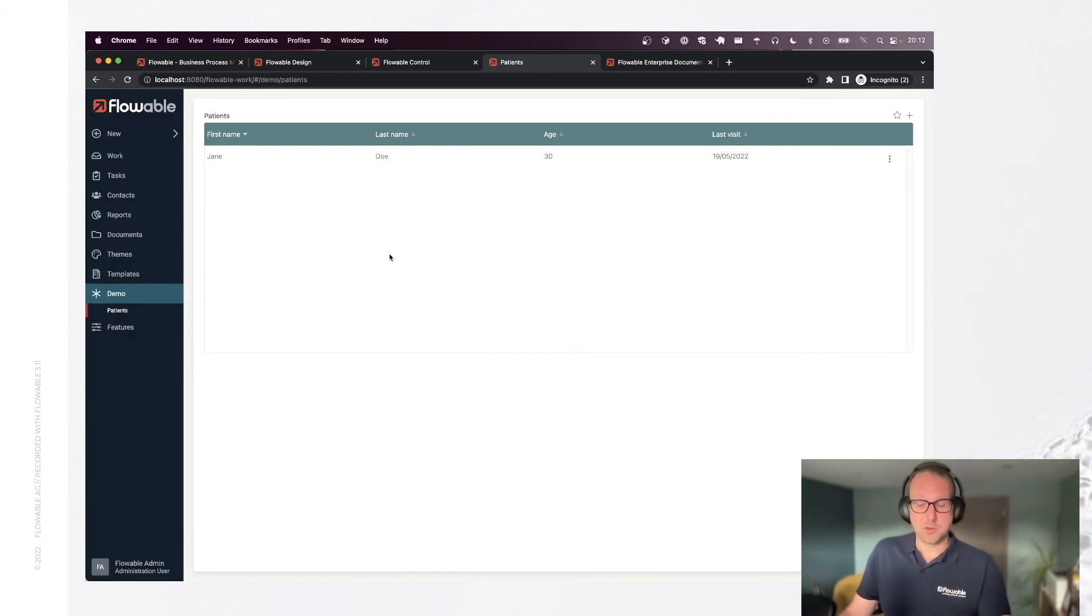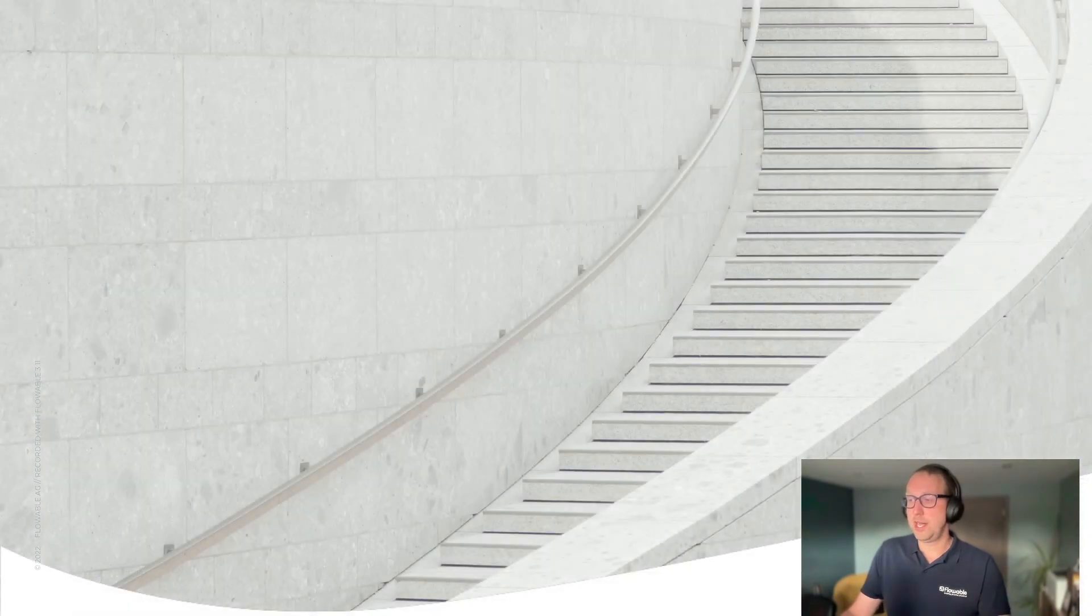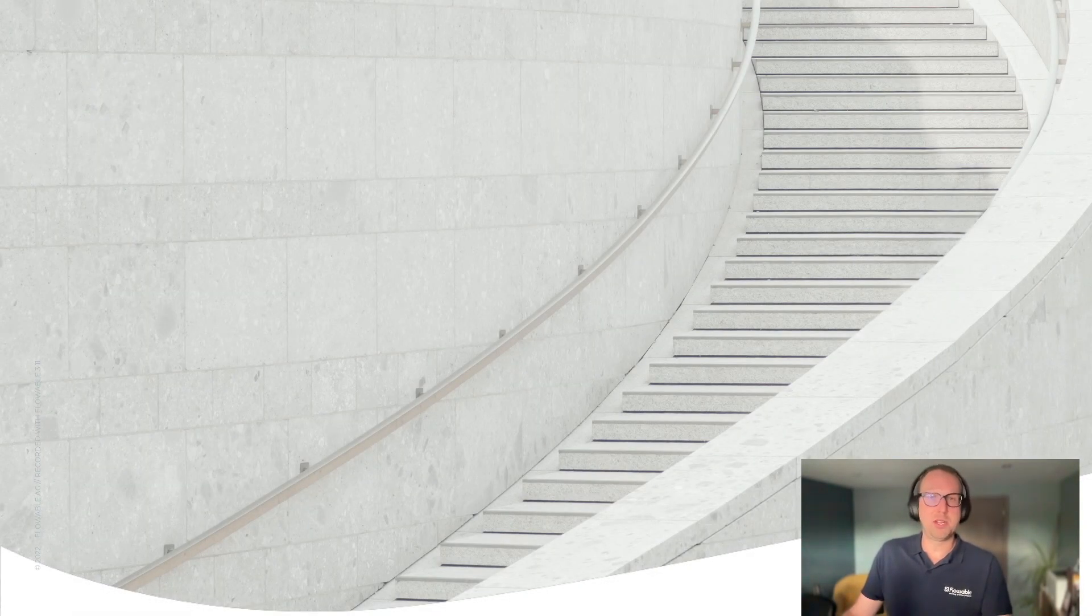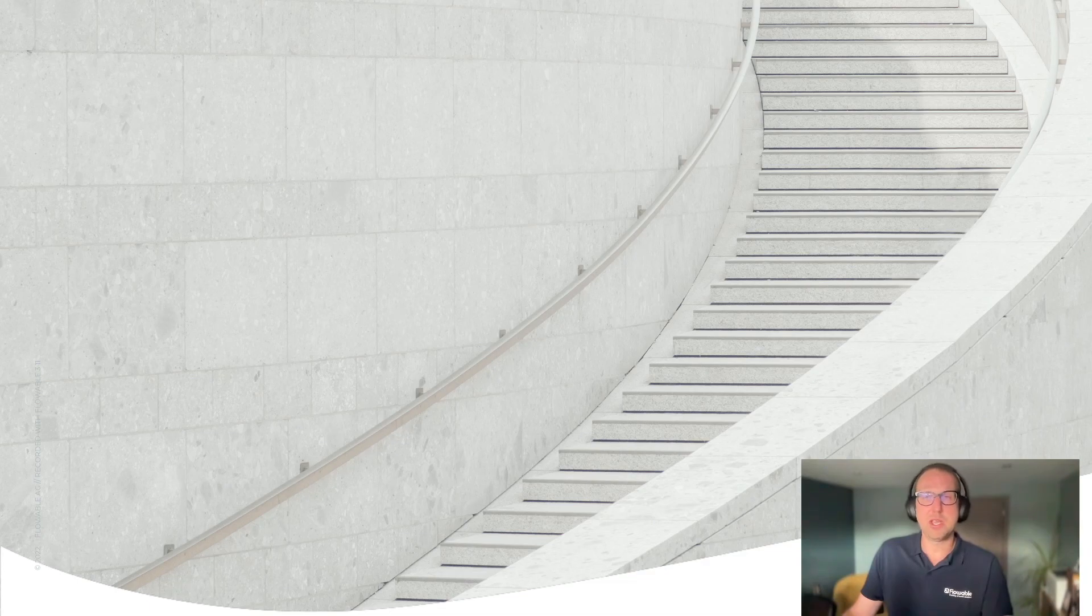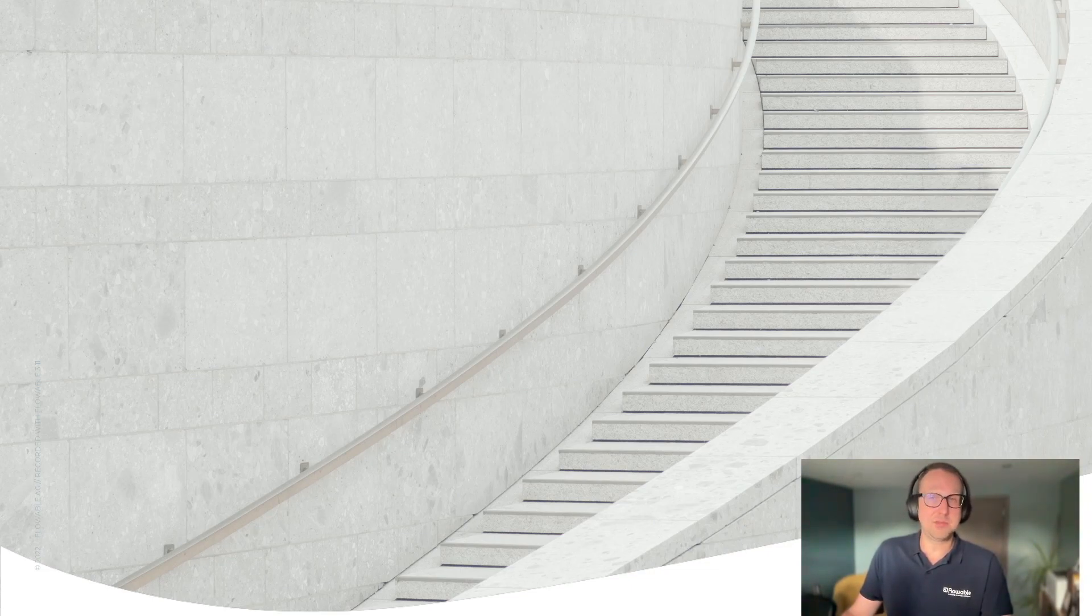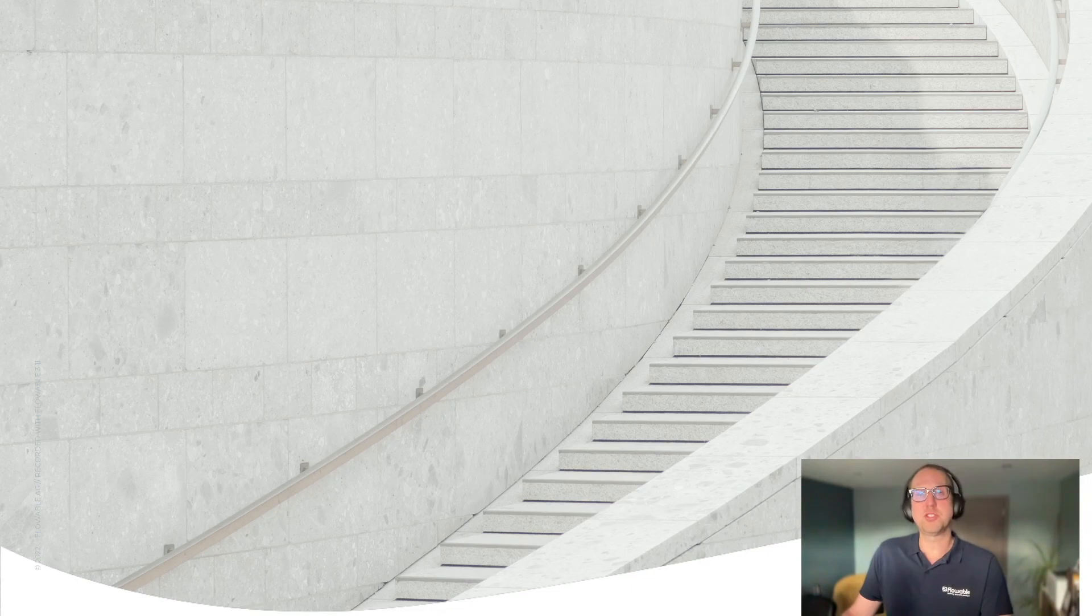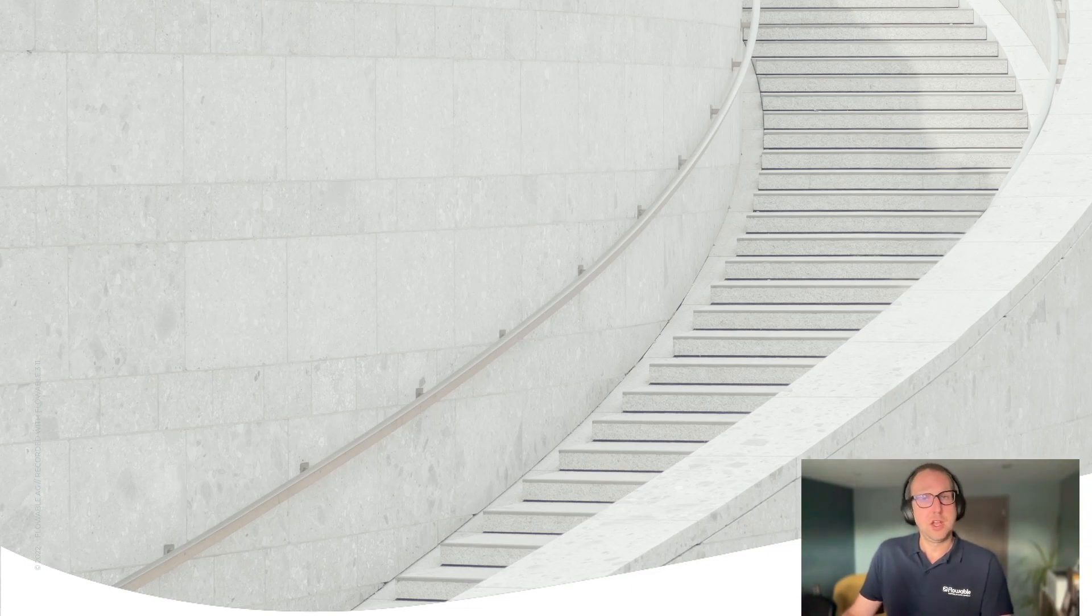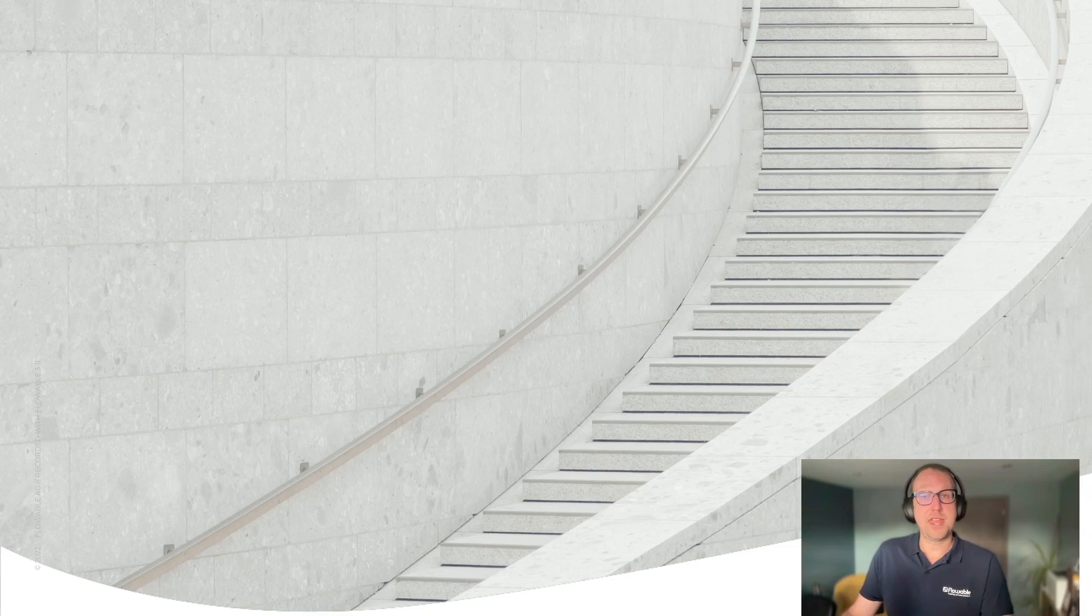So this was the first introduction to data objects. There is obviously way more where this came from. We only created the page right now. In the next movie, we're going to use our patient data object model and data source in a case model or a process model. And later on, we're going to have some relations between, for example, the patients and their doctors. Stay tuned for more. Hope you enjoyed this. Thanks.